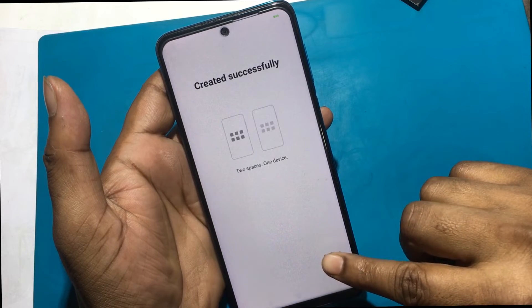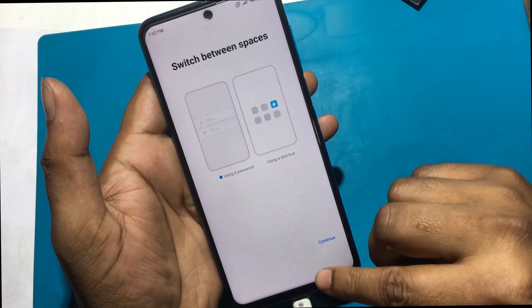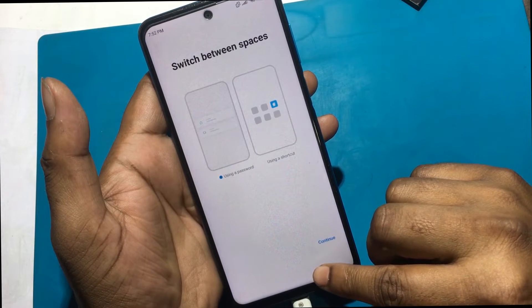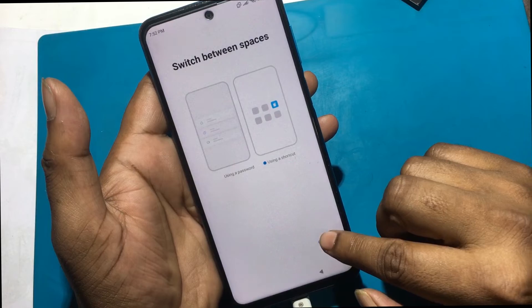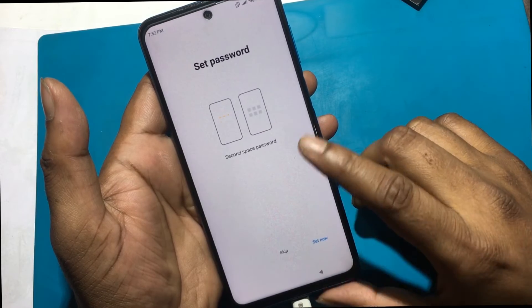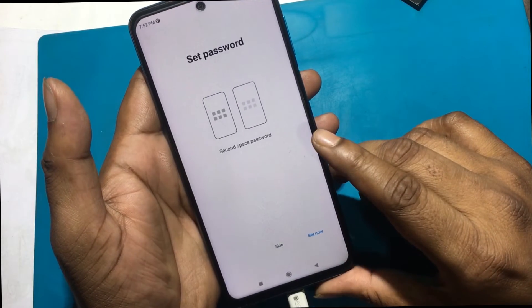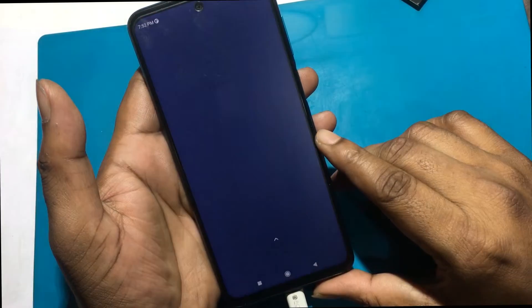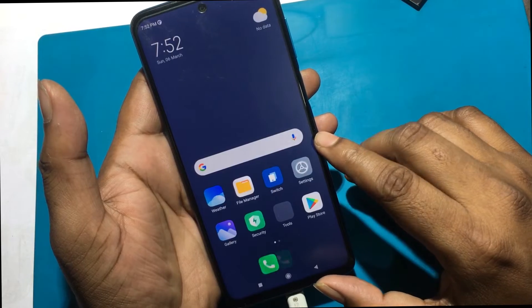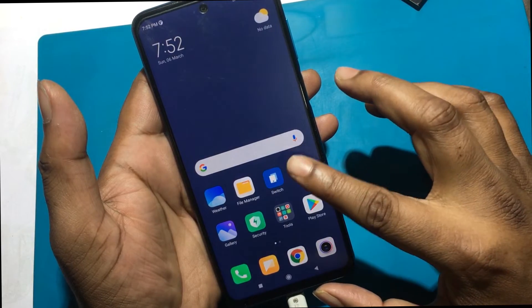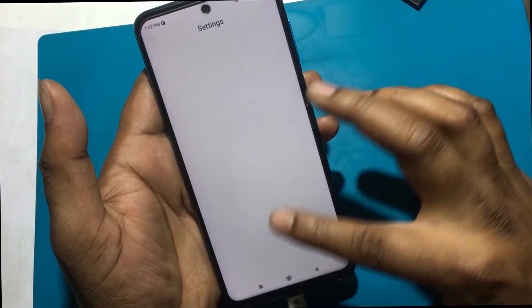Turn on Second Space. Switch between second space. Click 'Using a shortcut' and click 'Continue', then skip. Now your phone has been unlocked successfully.